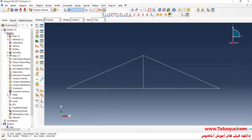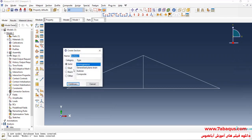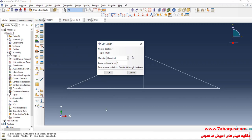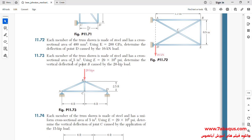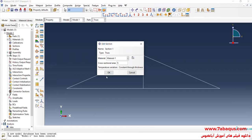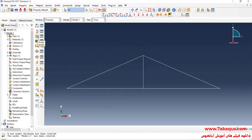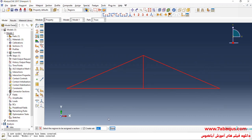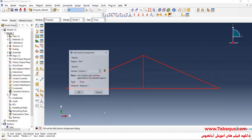In the next step, I will click on Create Section. Here, select Beam and then Truss, and continue. The cross-section of the truss members is equal to 5 square inches. I will click on Assign Section, select the whole truss, done, and OK.